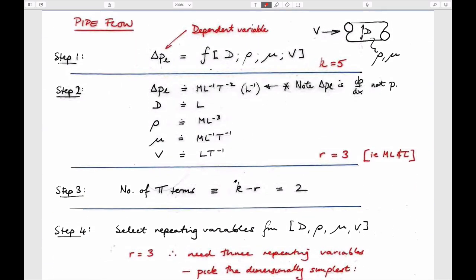Here's the pipe flow example done using Buckingham Pi. We have five variables: delta PL (rate of change of pressure with length), and four others — two representing the fluid (density and viscosity), one representing the resulting velocity, and one representing the diameter. We can figure out the dimensional units of each variable. Velocity is length over time, density is mass per unit volume. For viscosity, we can derive it: shear stress equals viscosity times velocity over length, and shear stress is force over area.